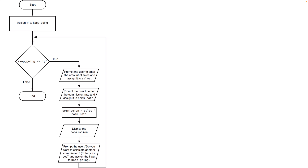Let's look at another example involving commissions and sales. We want to get the sales number, calculate the commission at various rates such as five, fifteen, or twenty percent, and then calculate the total commission. We want to do this for a number of employees — say 10 salespeople. We can create a variable and set it to 'y', and call that variable keep_going, though you can name it anything.